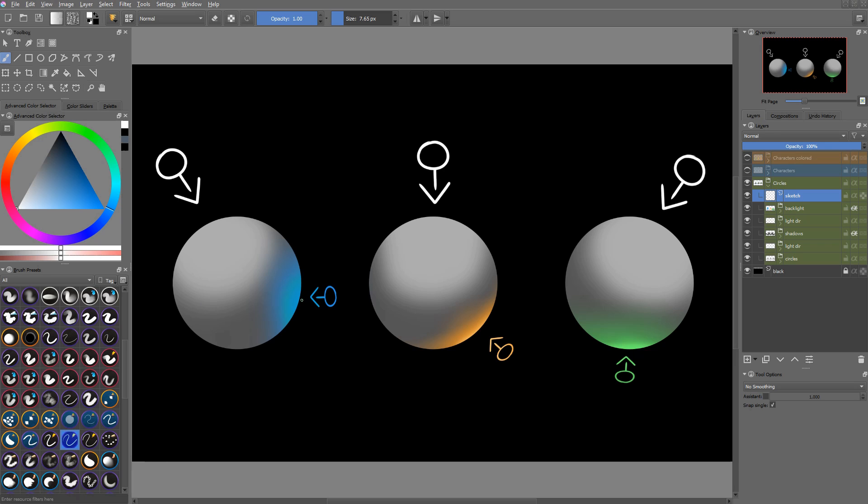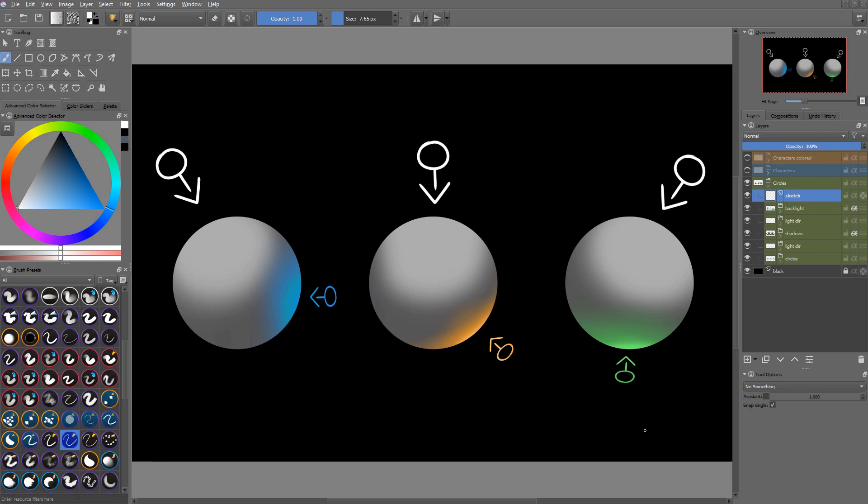So with the blue light coming from the right, it's only the right side of the sphere that's being lit. With the fire light coming from the bottom right, it's only the bottom right that's being lit. And the alien light coming from the bottom only lights the bottom section of the sphere.